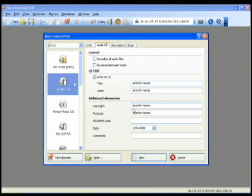And you can put in any other information that you want here. I'm just putting the artist name. And then I'll go ahead and click the new button.